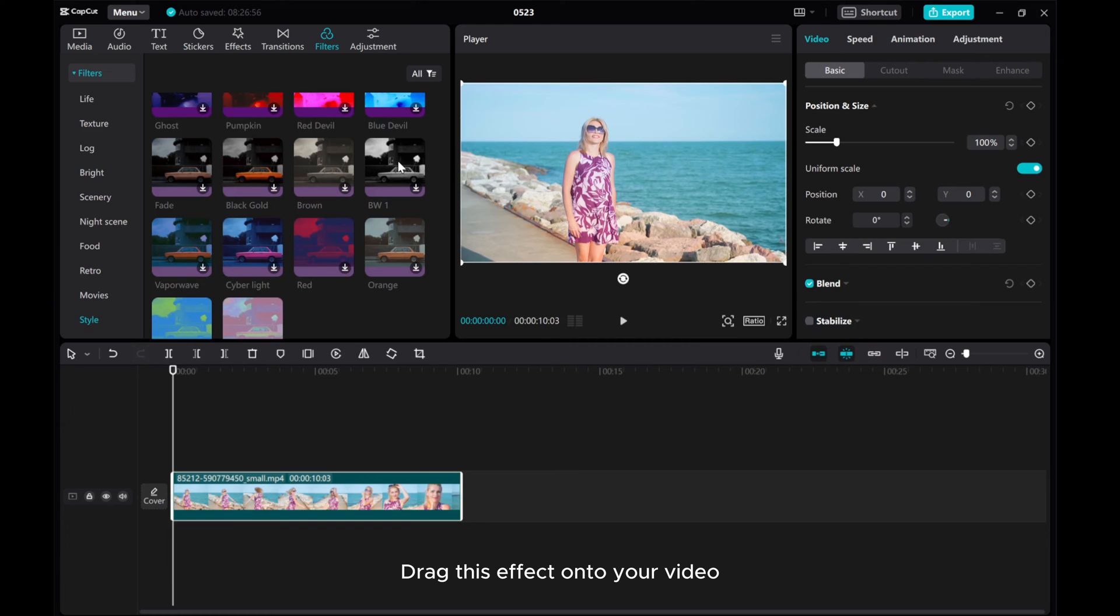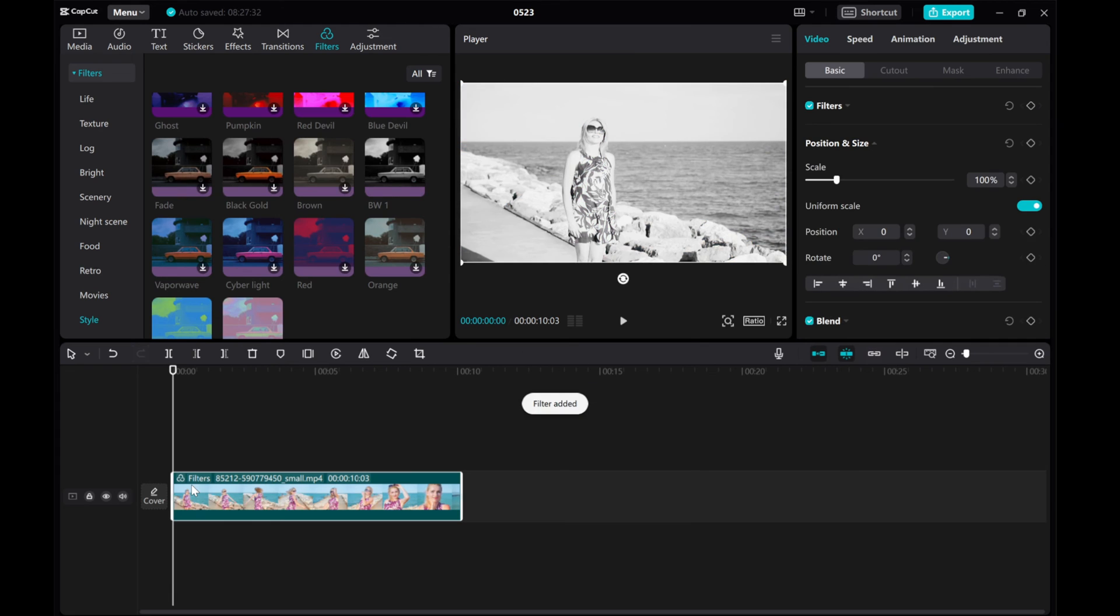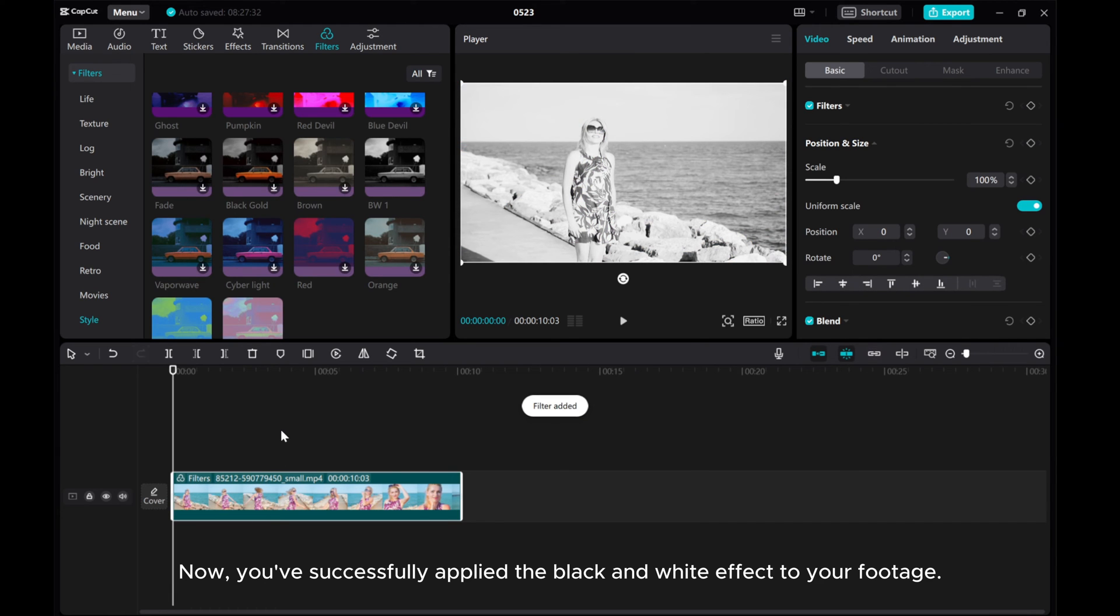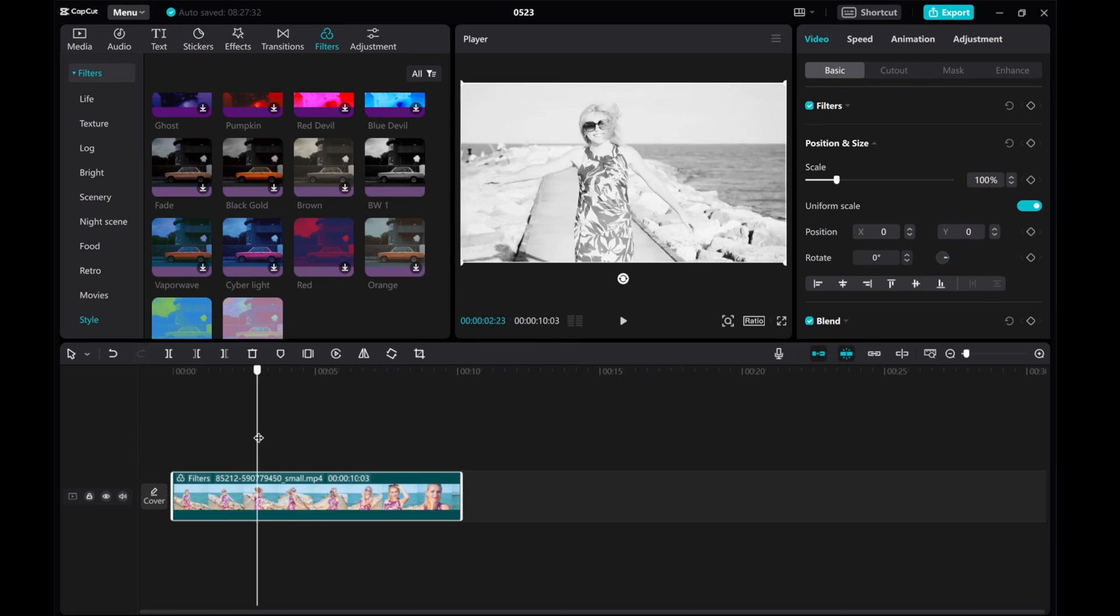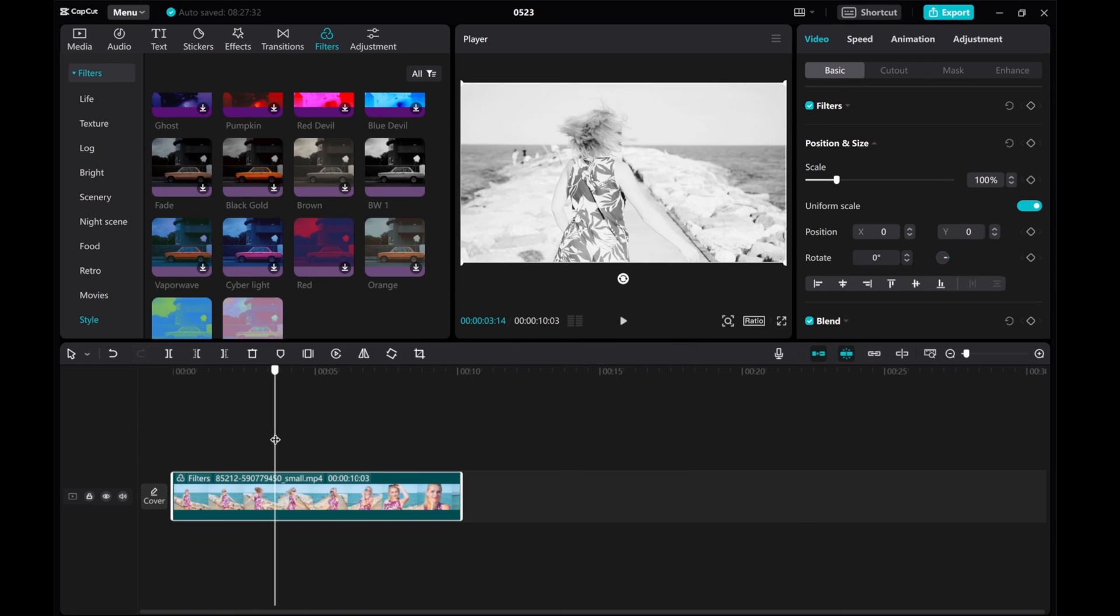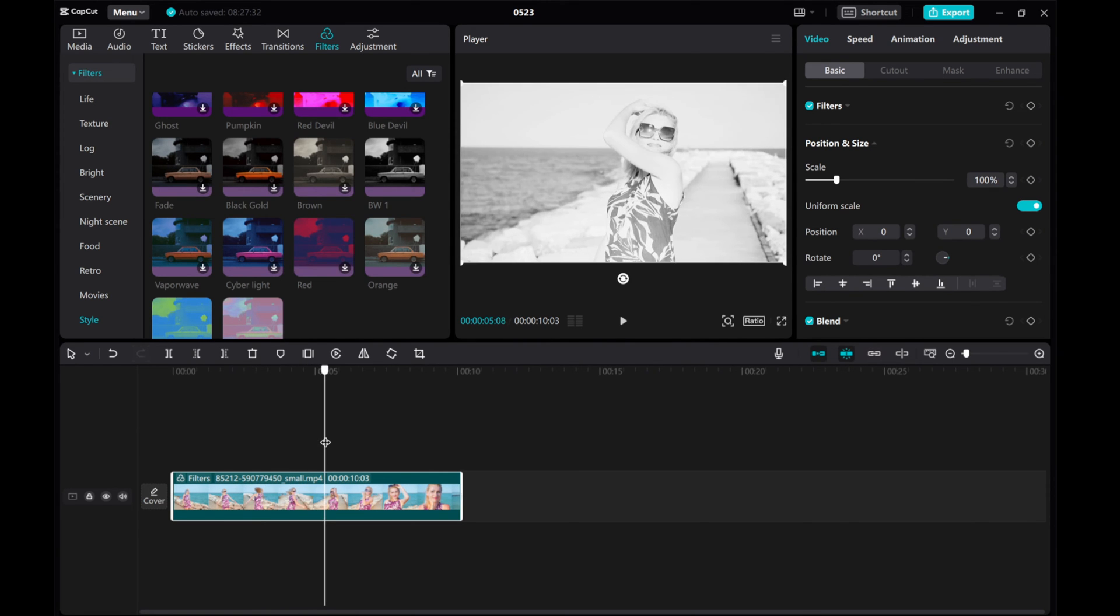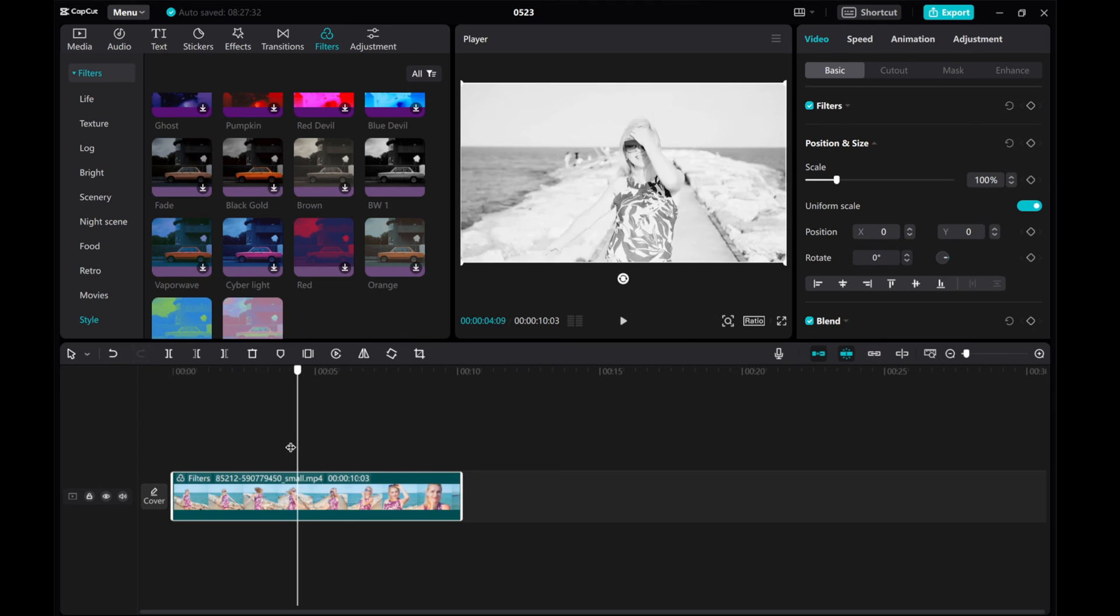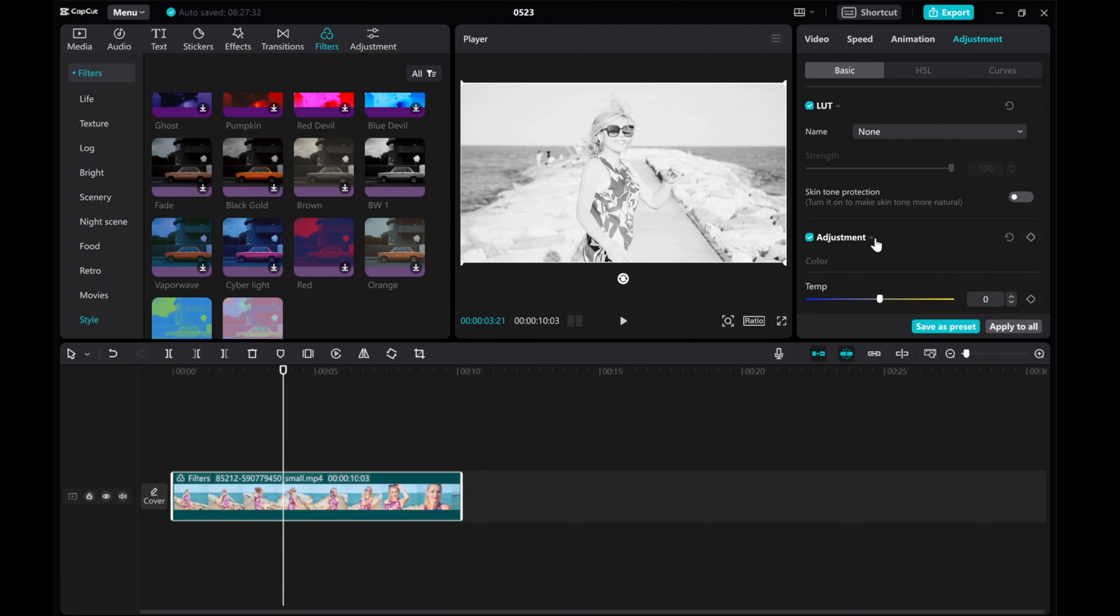Drag this effect onto your video. Now, you've successfully applied the black and white effect to your footage. You can further adjust it by going to the Adjustment Options.